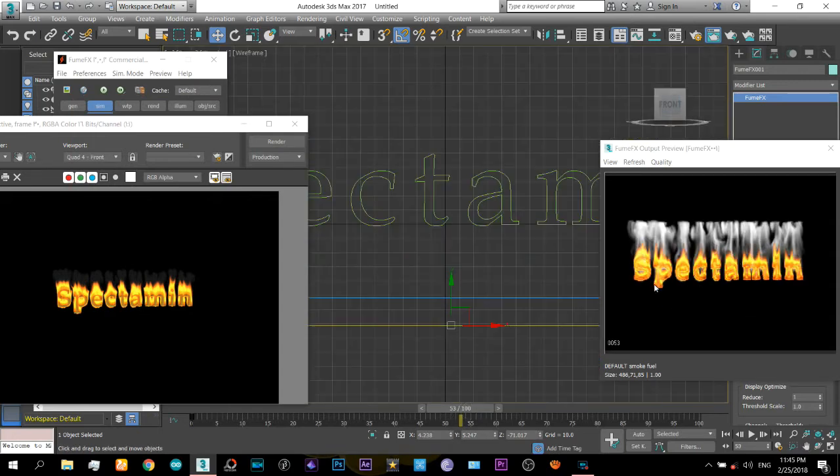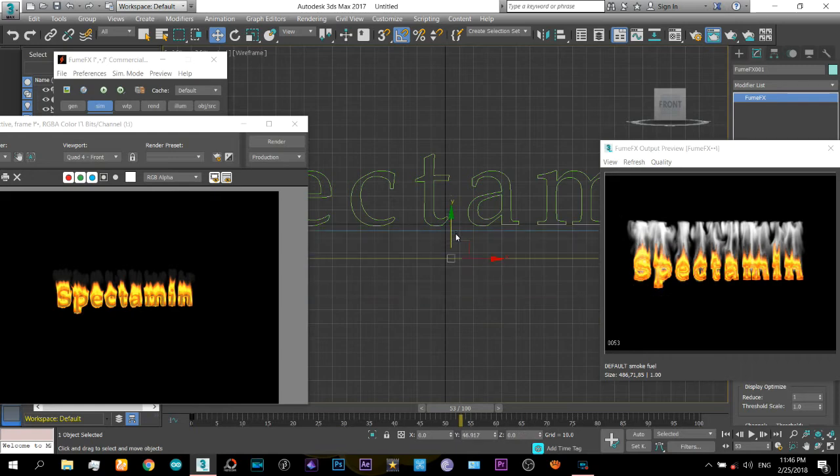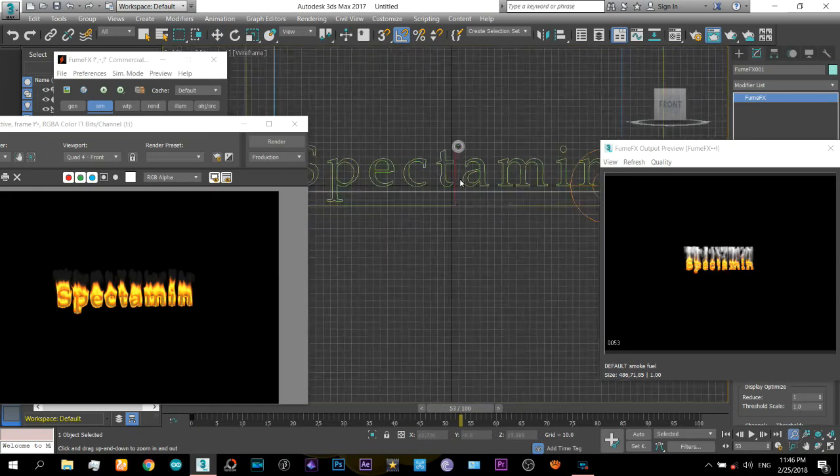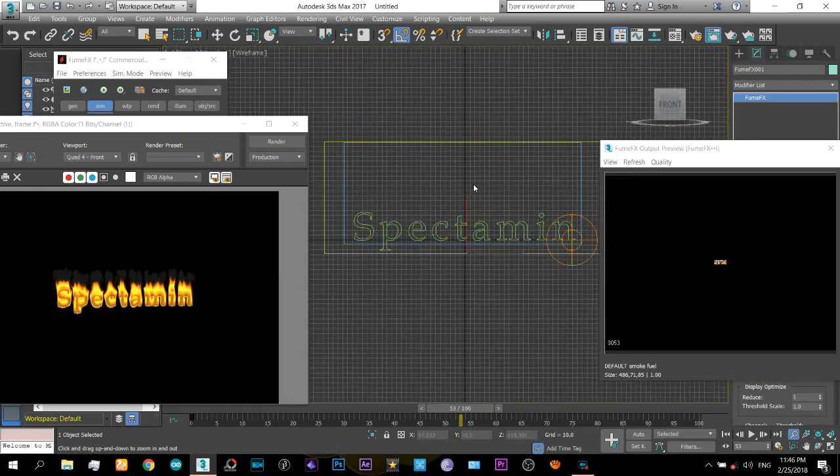You can see there is not much fire at the bottom of the text, so I will just drag it up and this will give us some space at the top.